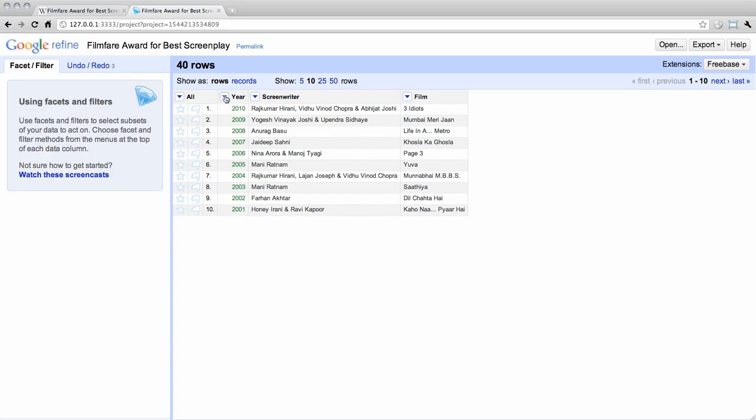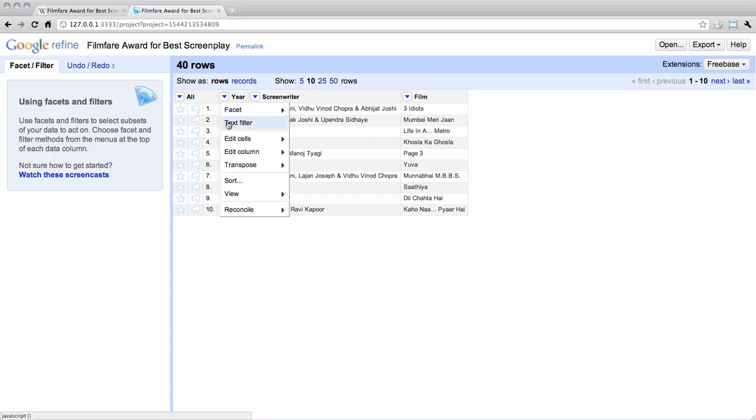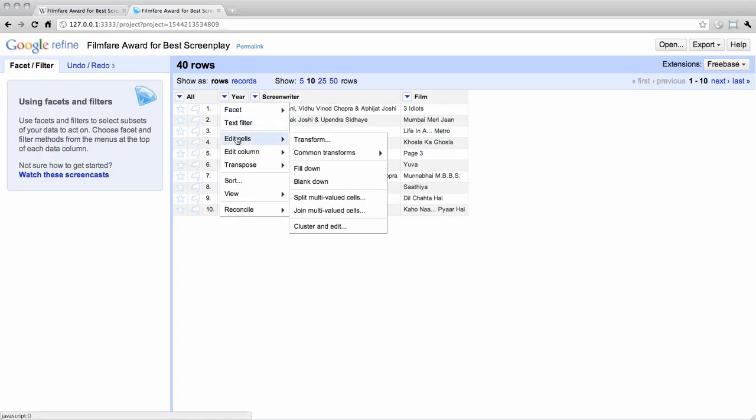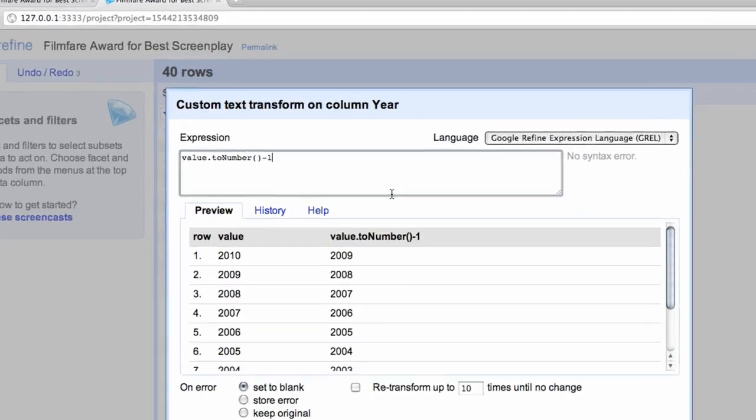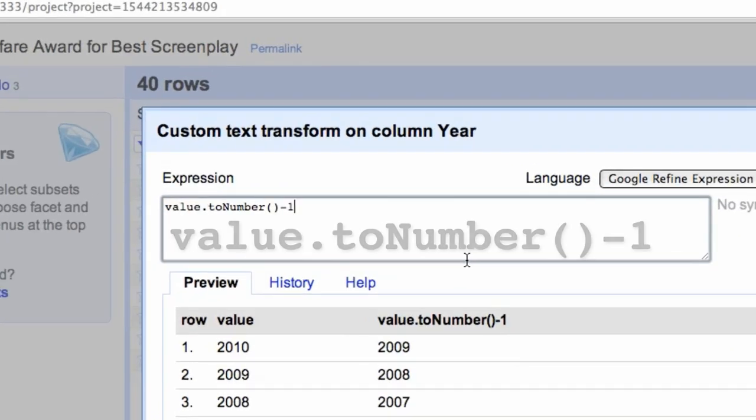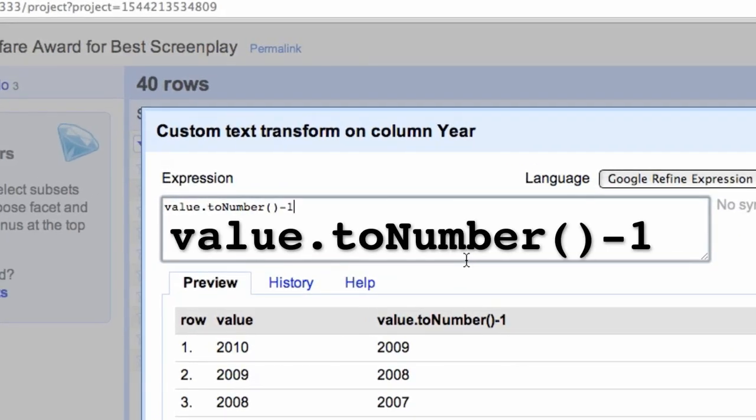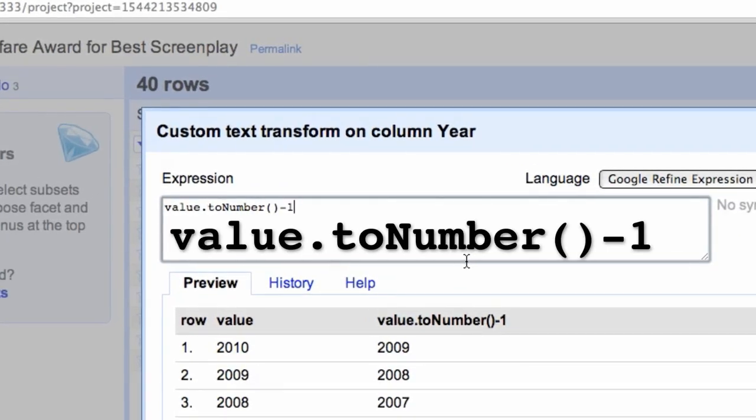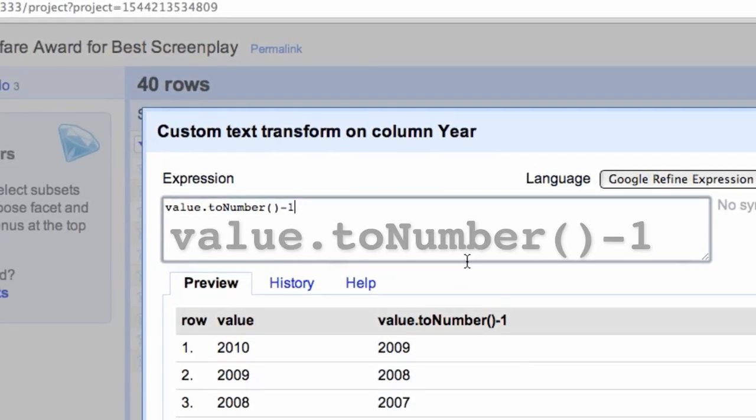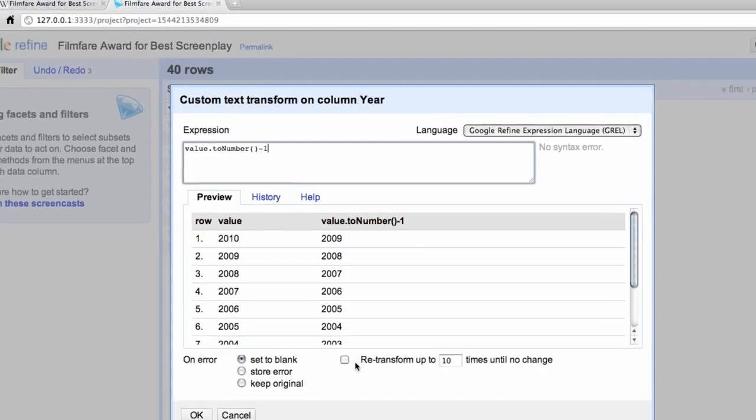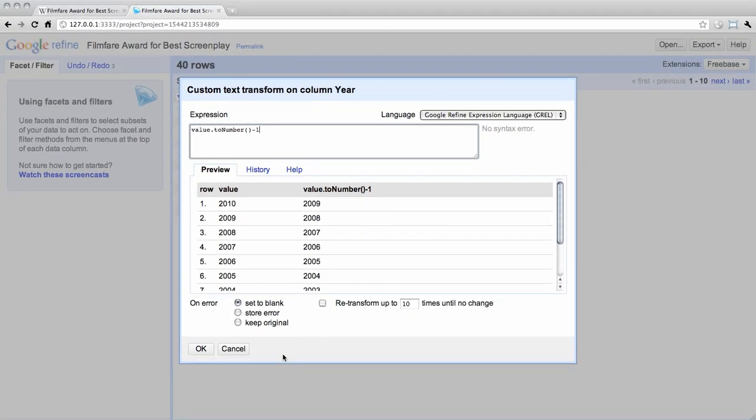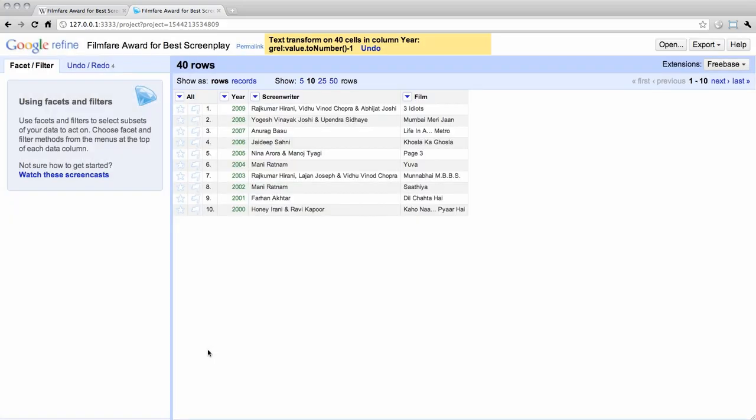Click on the Year column dropdown menu and select Edit Cells Transform. A dialog box appears that allows us to transform the values in this column. In this case, we use the expression that will convert the value to a number and subtract 1 from it, as shown here. The preview window shows what the transformation expression has done. The results look like what we wanted, so we can click the OK button. The years are now properly reported.